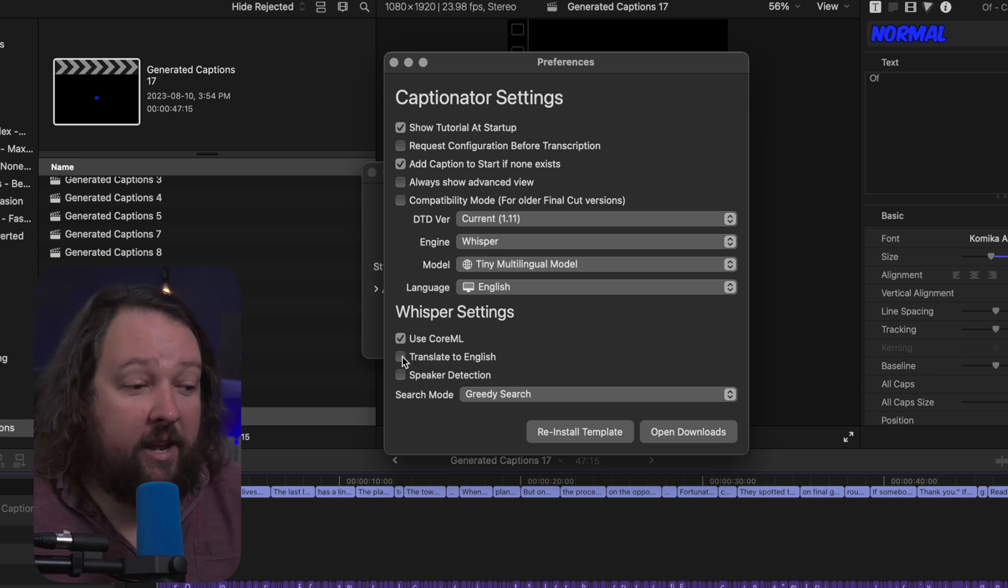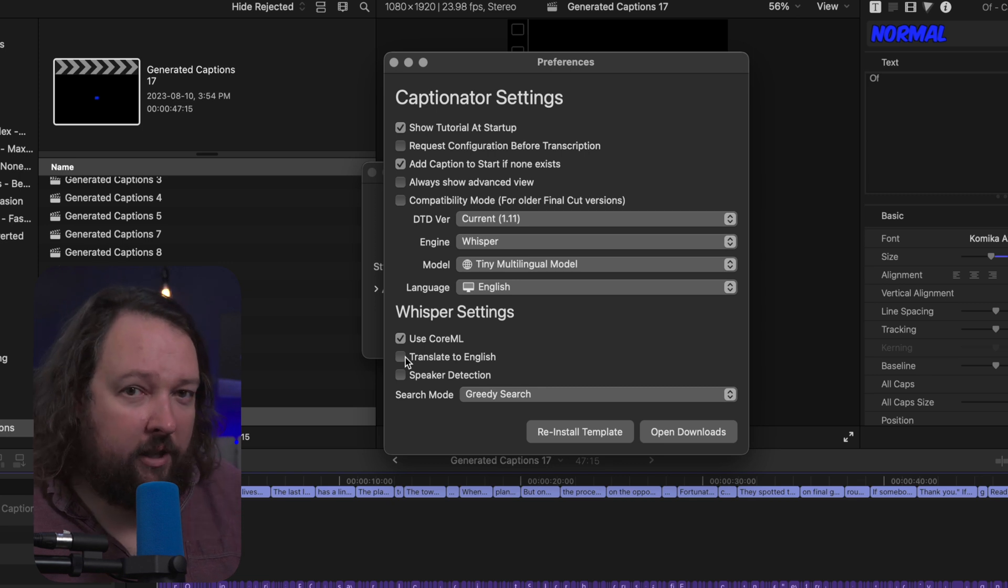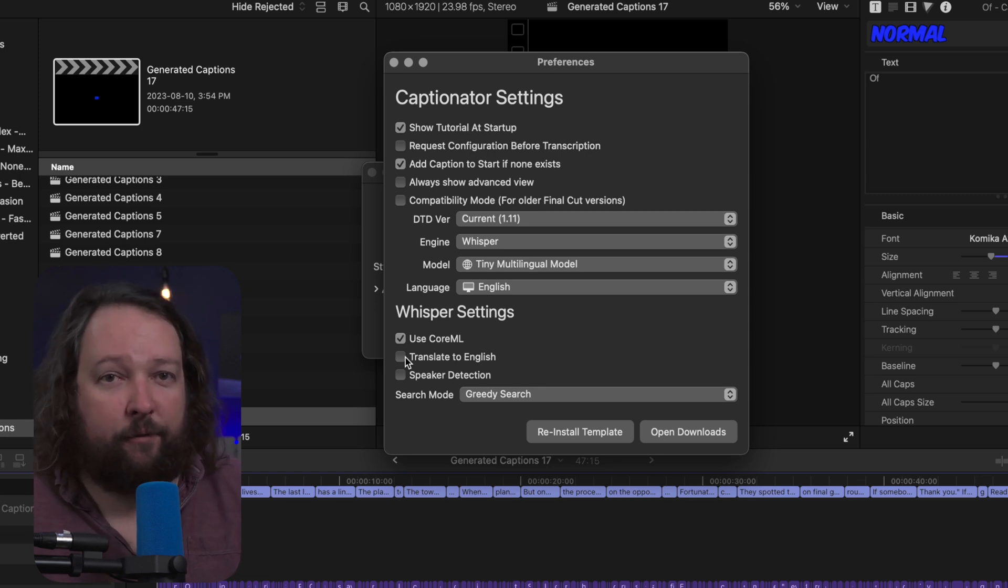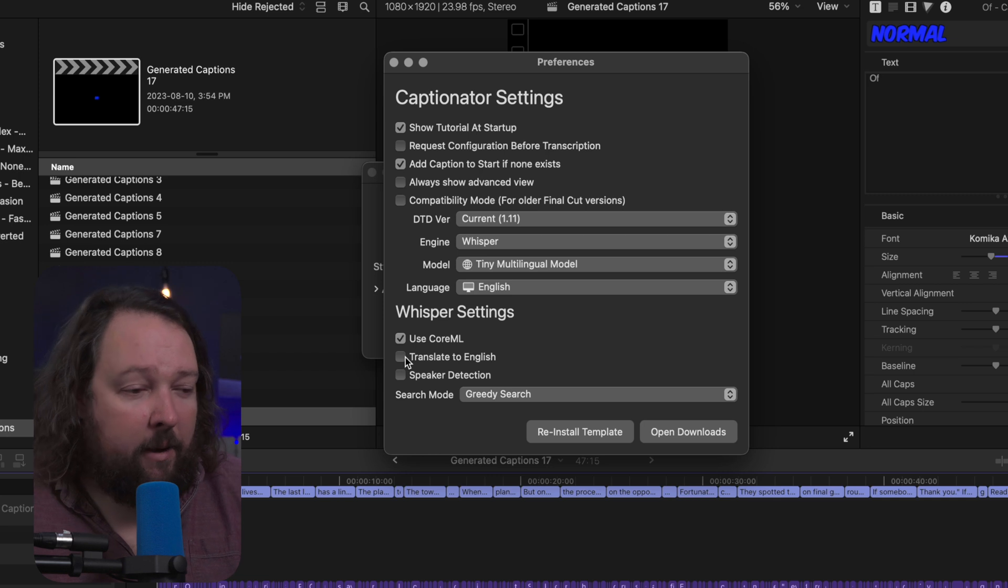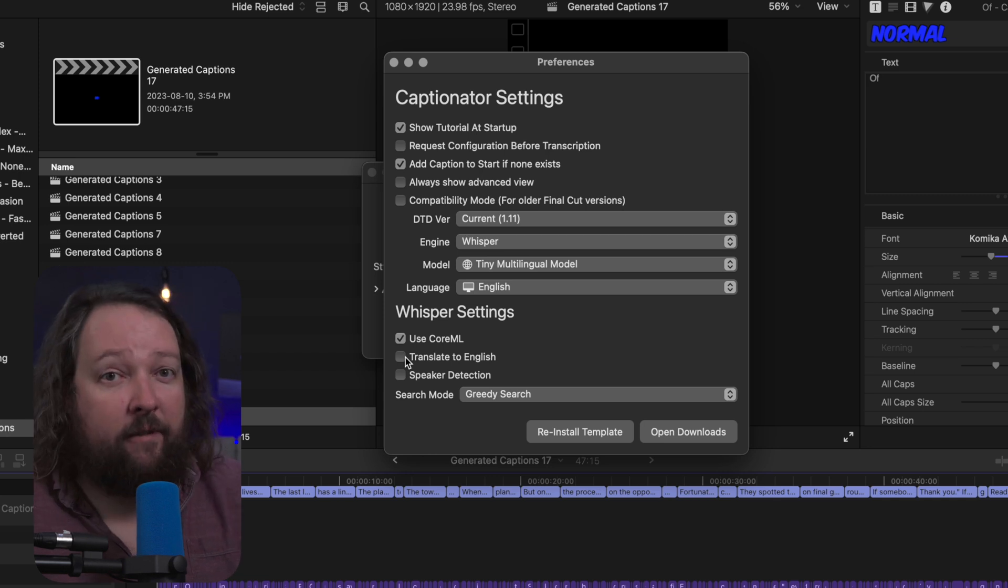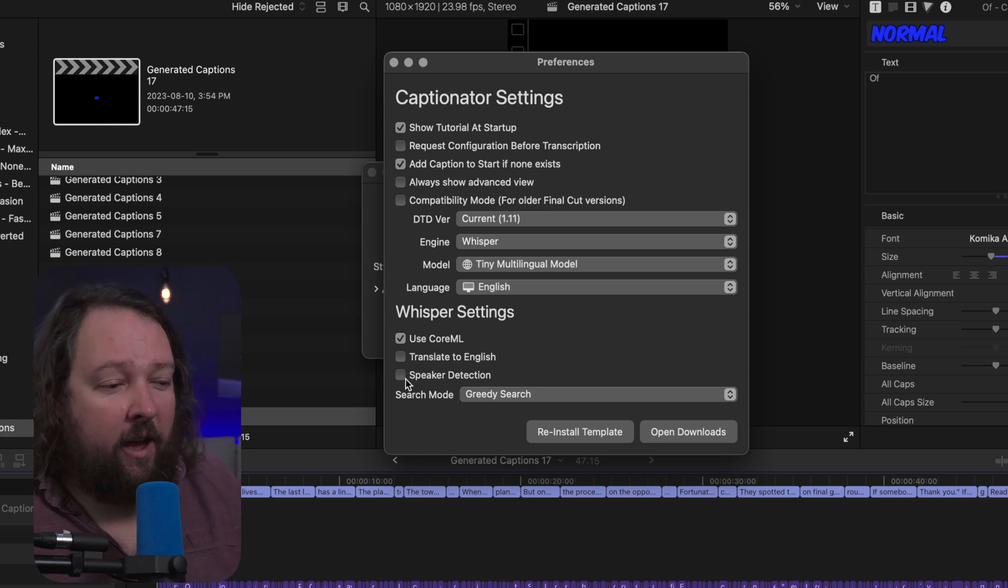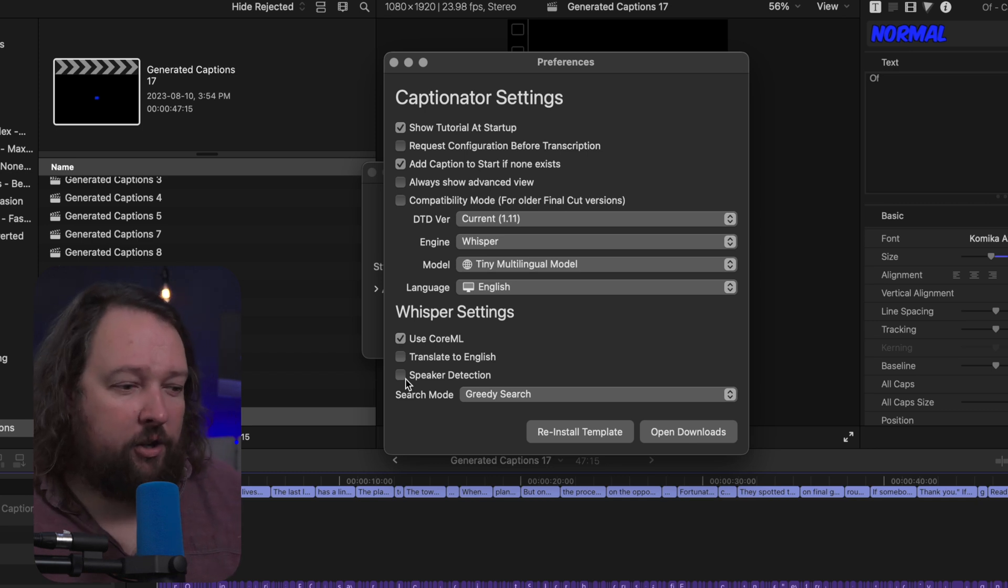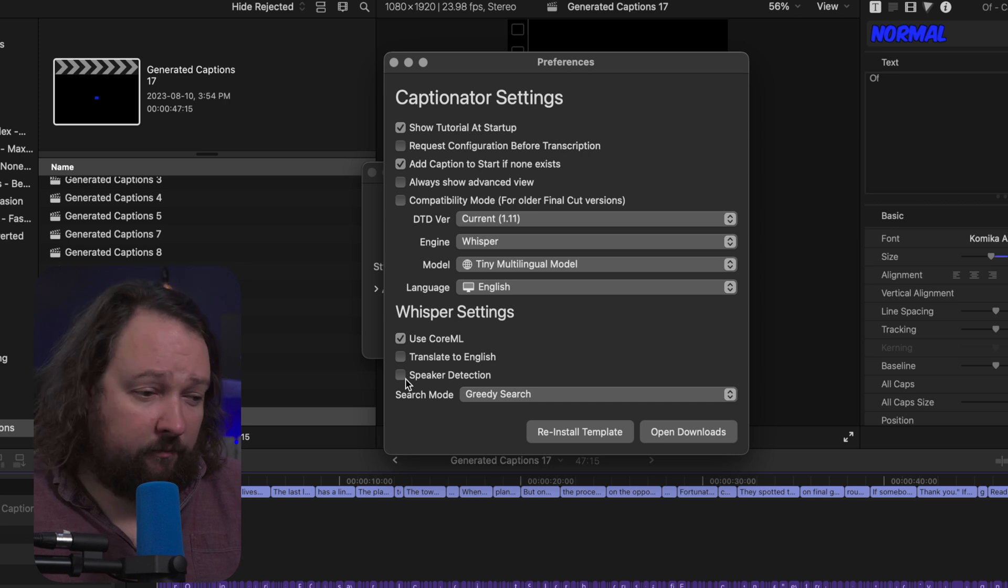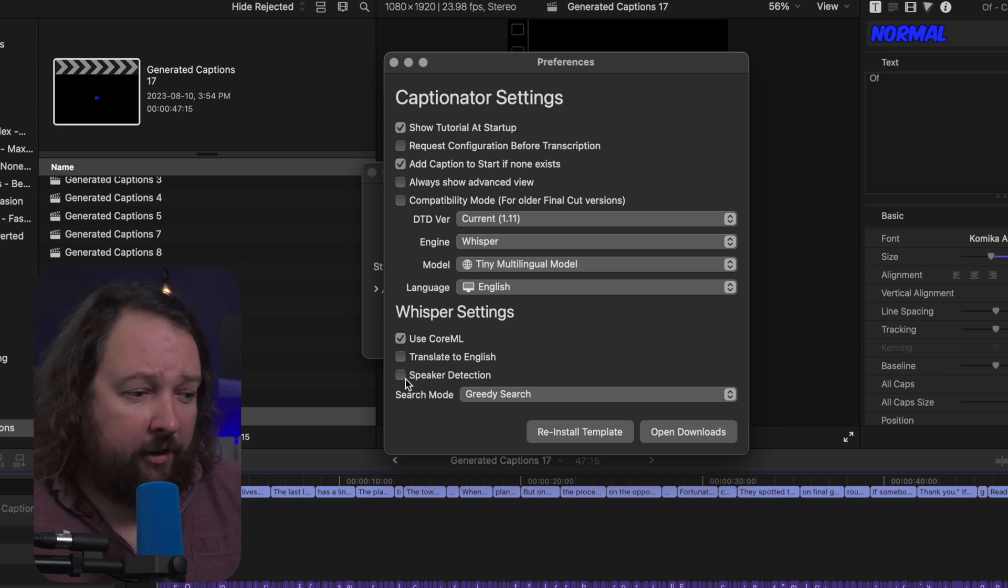The next setting is translate to English, and what this is going to do is if you're using a multilingual model it'll take that in say French or Spanish or German and translate that into English. Now I can't vouch for how accurate it is, but from reports I've heard it's reasonably accurate. The next one here is speaker detection, and this is a very specific setting that is only available in one specific model. So by and large speaker detection is still kind of a beta feature, so don't necessarily rely on it too much.